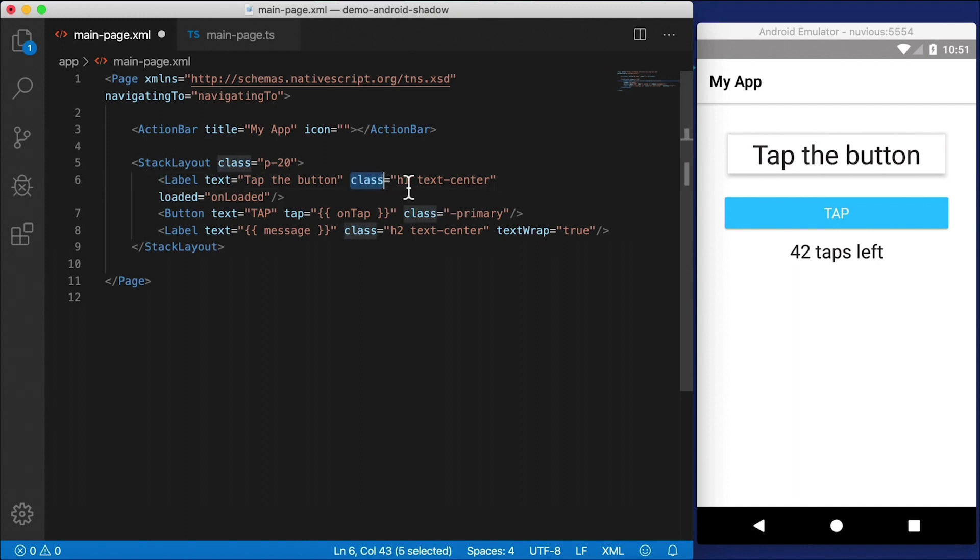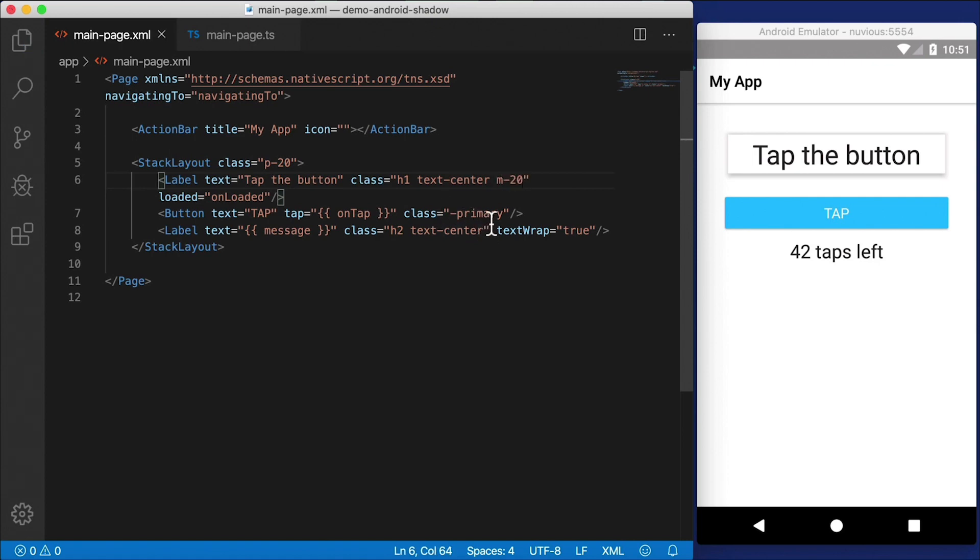There's other ways of doing it, you can also use one of the predefined classes. For example, here we're using some of the classes from the theme that's automatically imported. I can just say m-20 and that'll give us a margin of 20. All right, so that works as well.